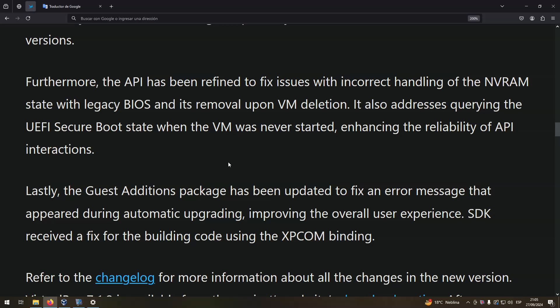Lastly, the Guest Additions package has been updated to fix an error message that appeared during automatic upgrading, improving the overall user experience. The SDK received a fix for building code using the XPCOM binding.